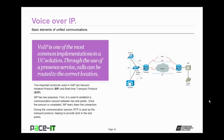SIP has two purposes. First, it is used to establish a communication session between two endpoints. The other purpose is that once the session is completed, SIP tears down that connection between the two endpoints. During the communication session, RTP is used as the transport protocol, helping to provide quality of service through COS to the endpoints.